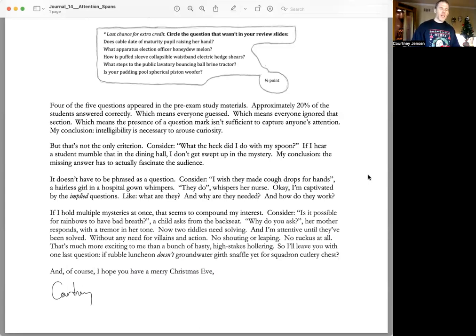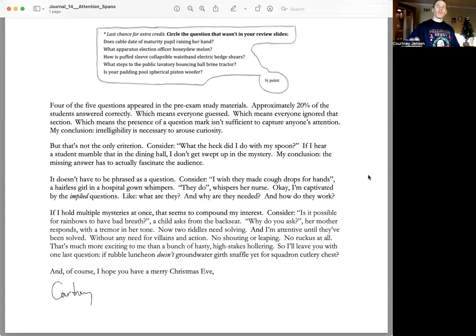And of course, I hope you have a Merry Christmas Eve, me. And all these months later, I hope your Christmas Eve is still giving you some sort of satisfaction as you reflect back on it nostalgically. Bye, everyone.